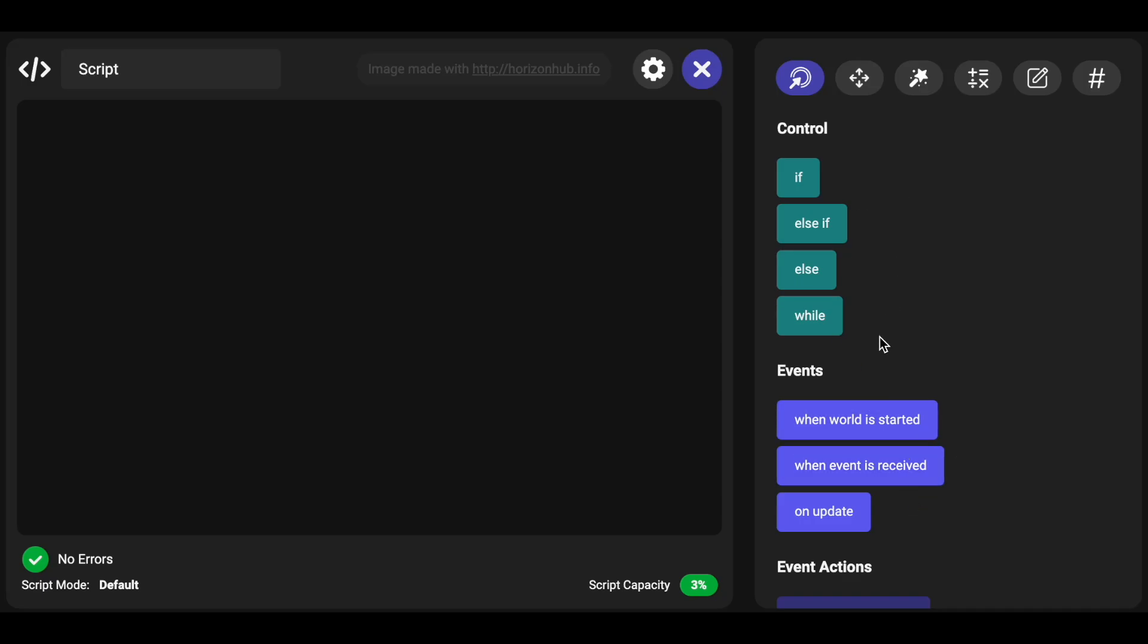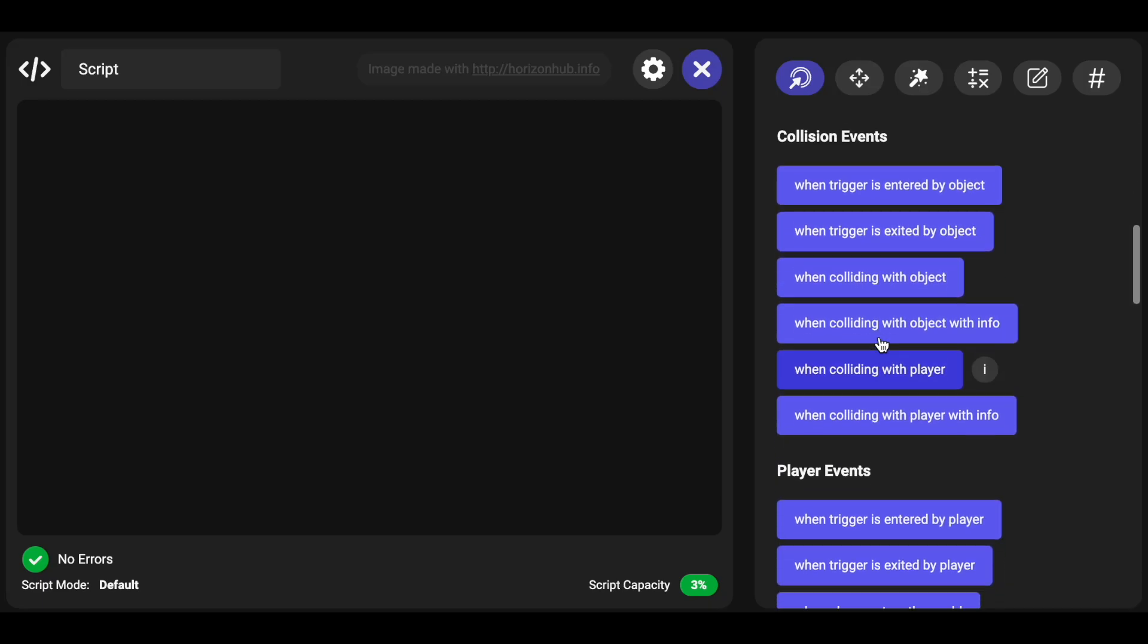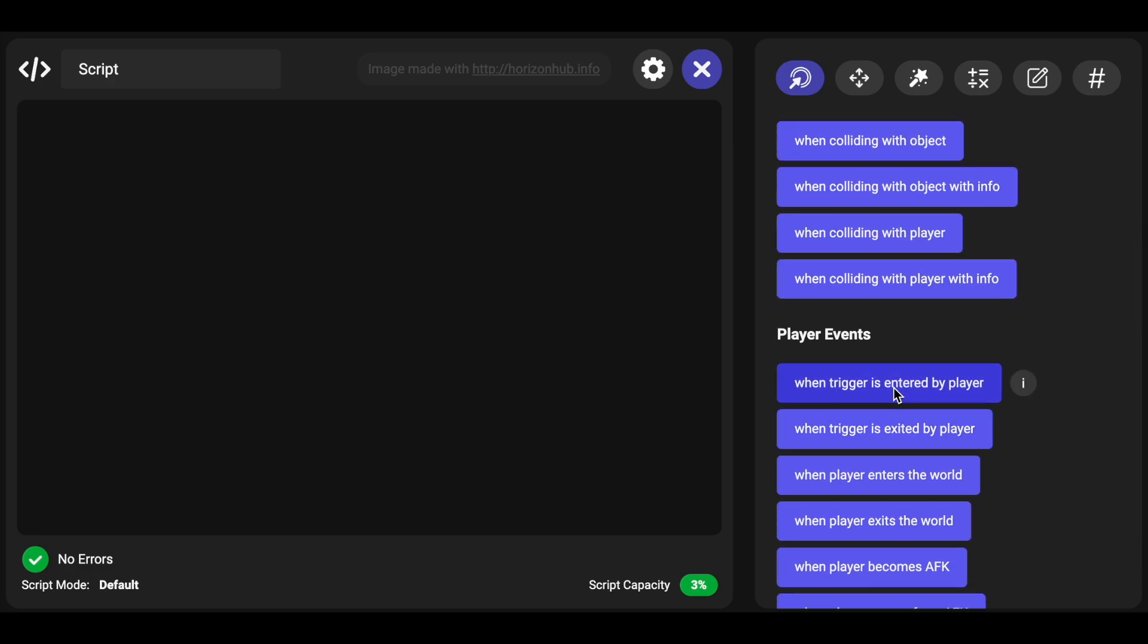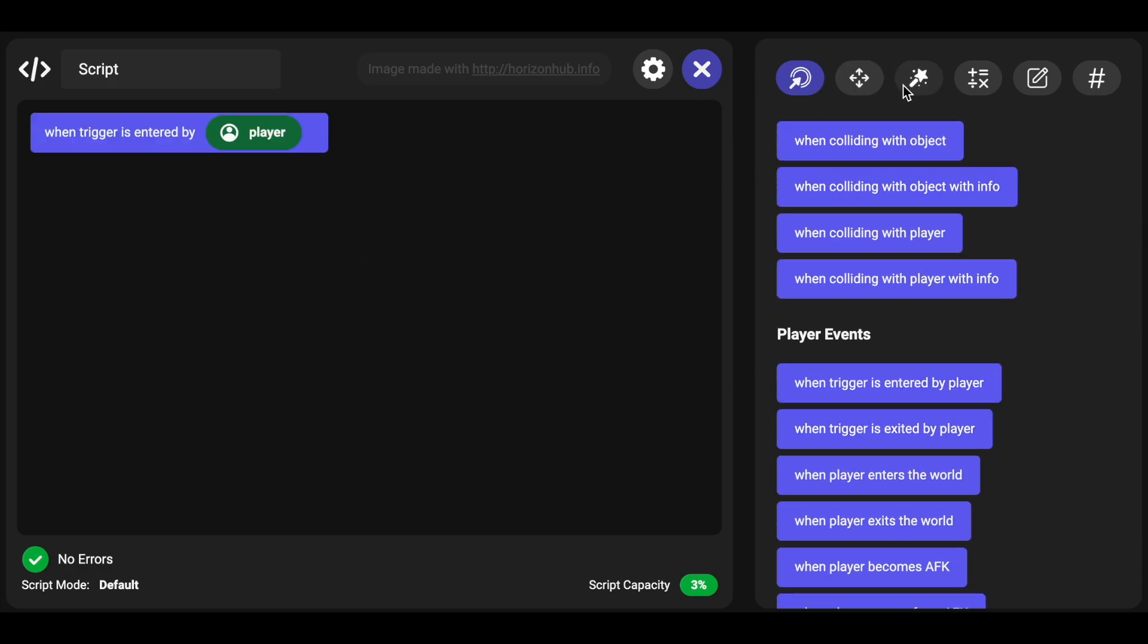And to do that we're going to use a trigger. So this script will be attached to a trigger, and when the trigger is entered by a player we want to add them to a list.